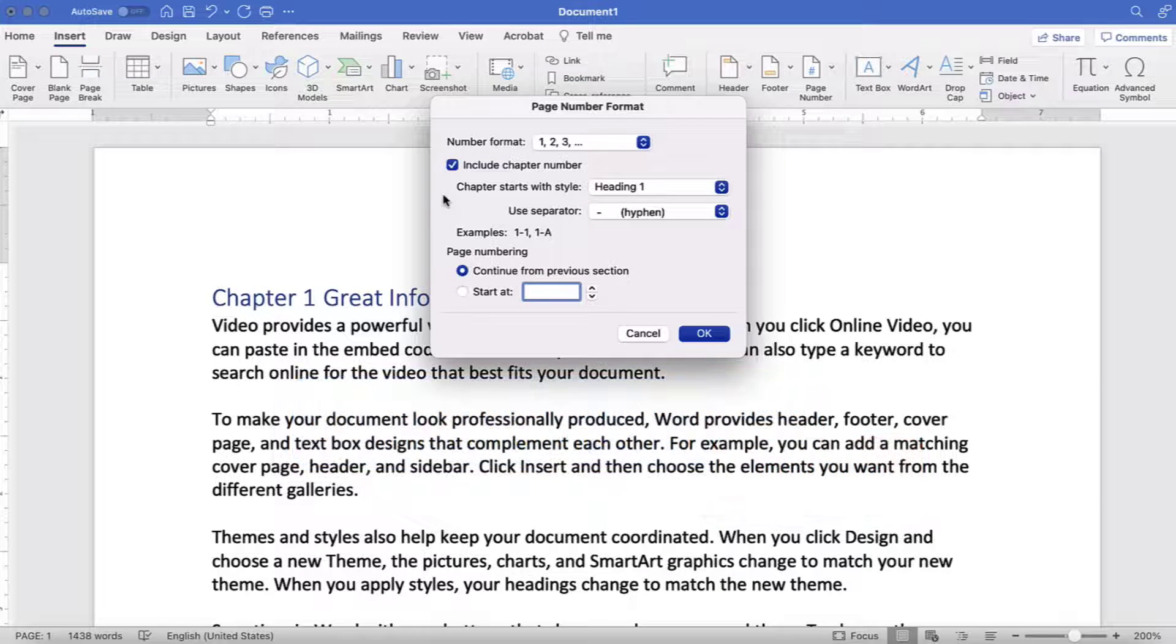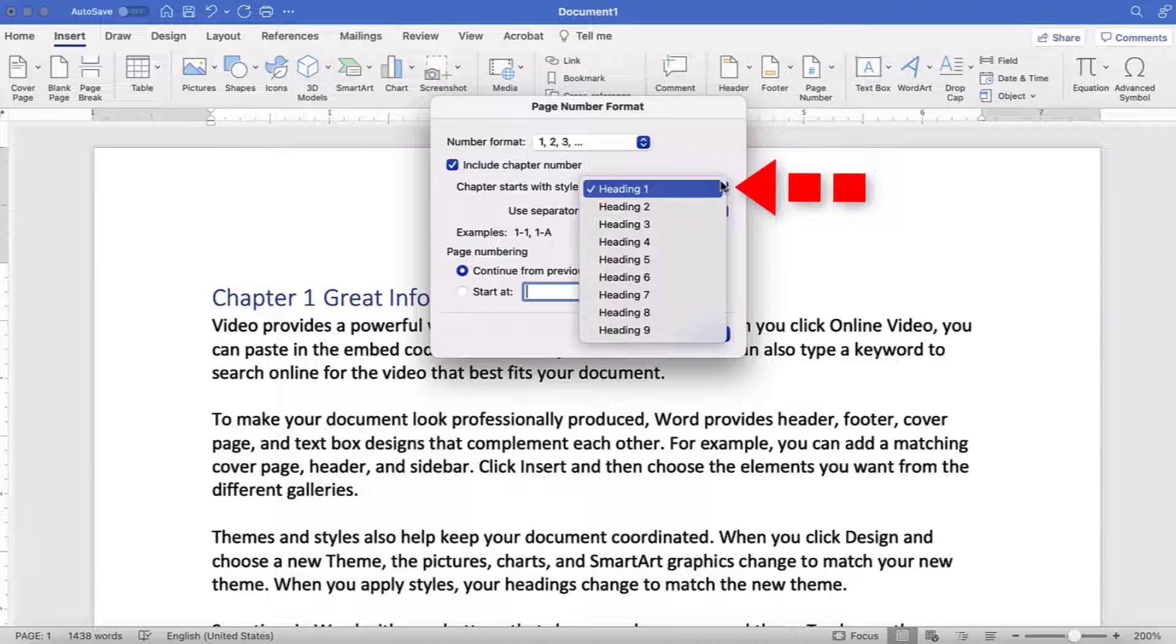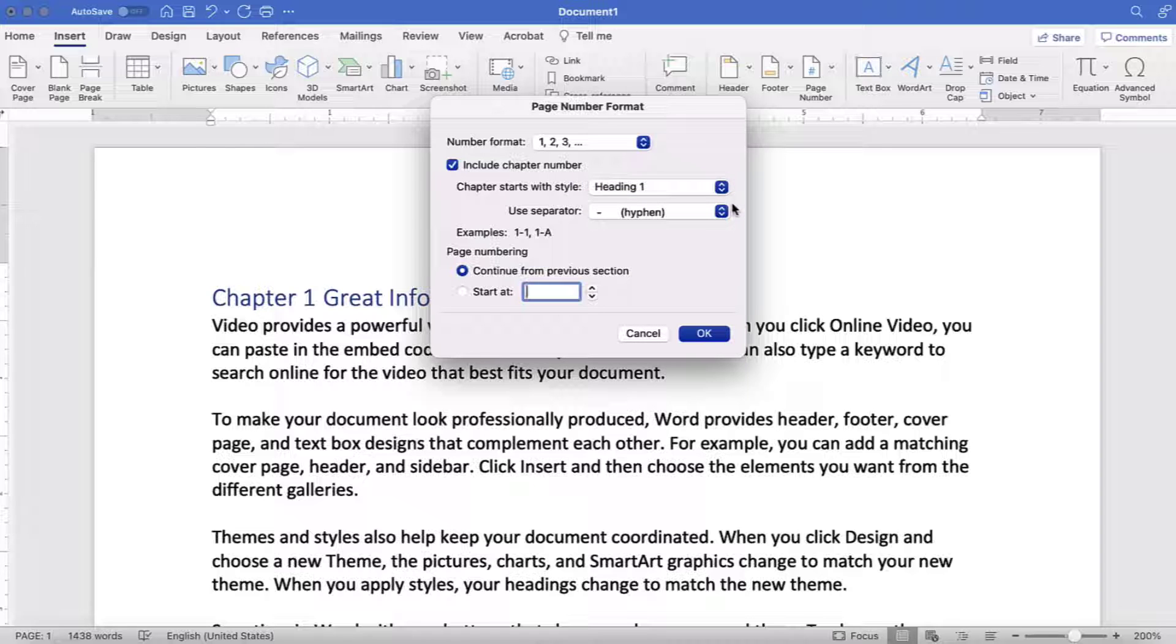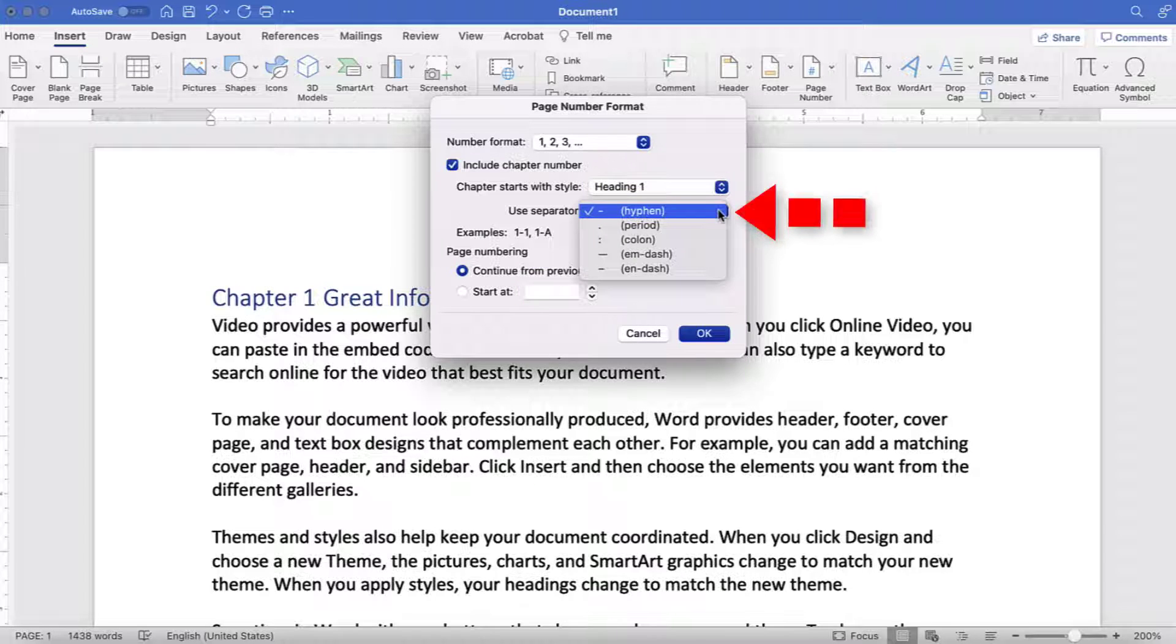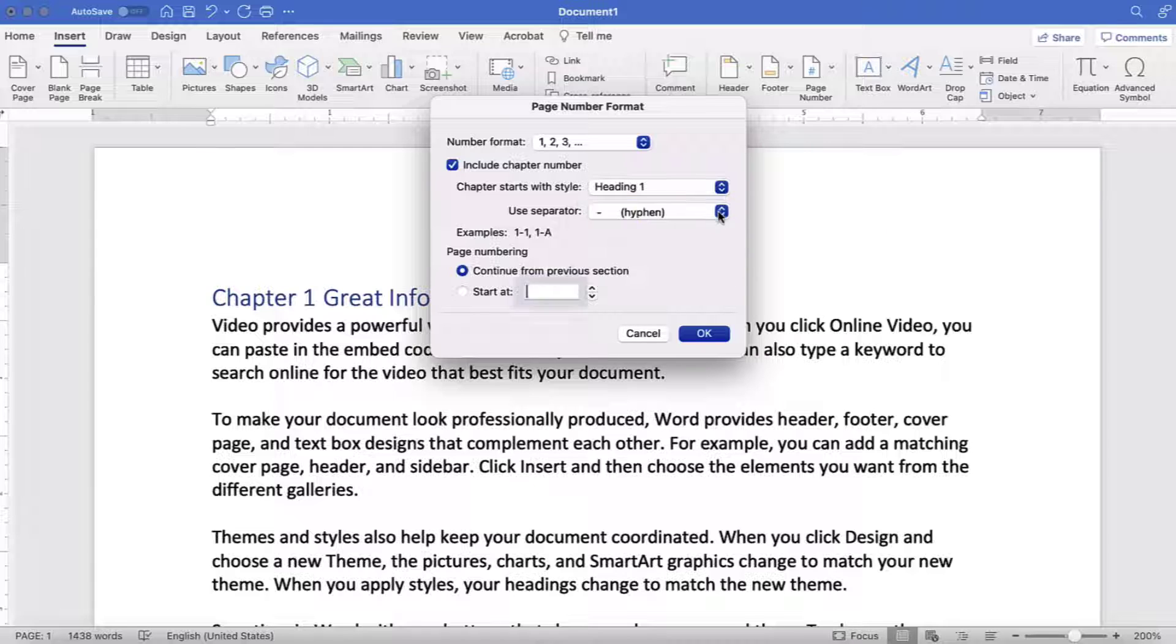If you choose to include chapter numbers, select the Chapter Starts With Style menu to choose a heading level to start with, and select the Use Separator Style menu to choose a separator to appear between the heading level number and the page numbers.